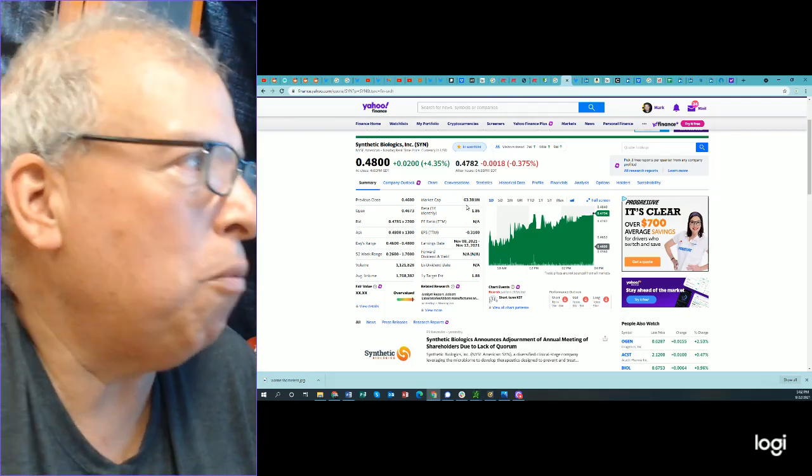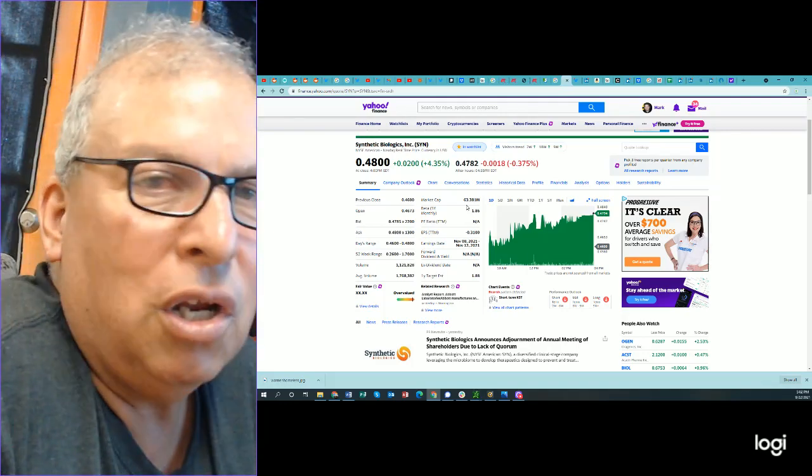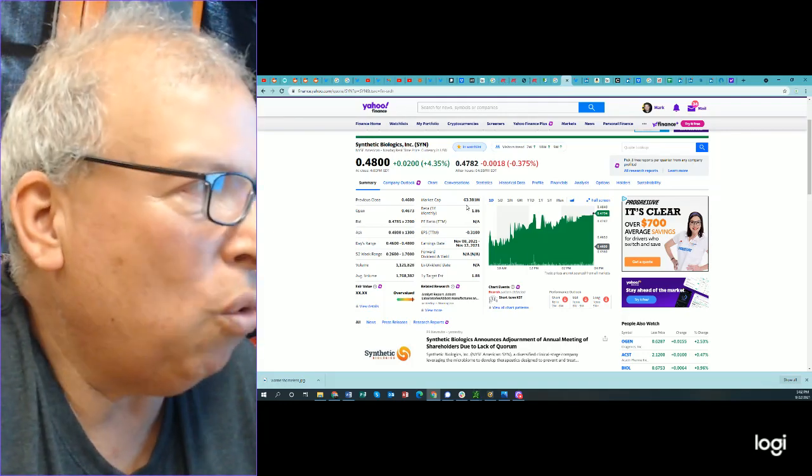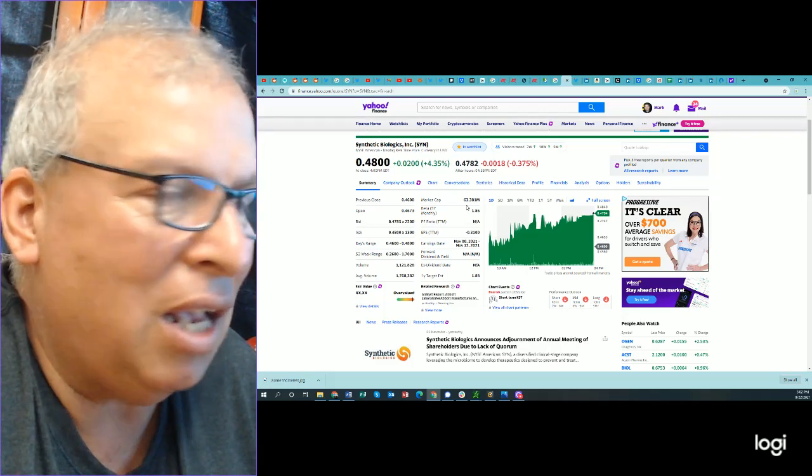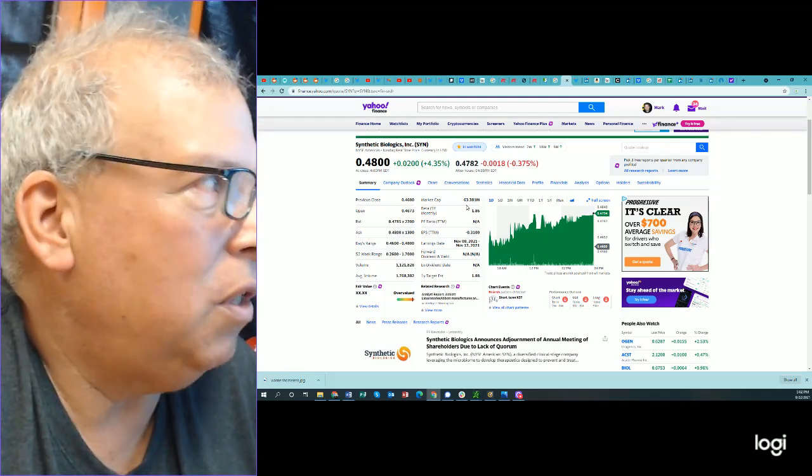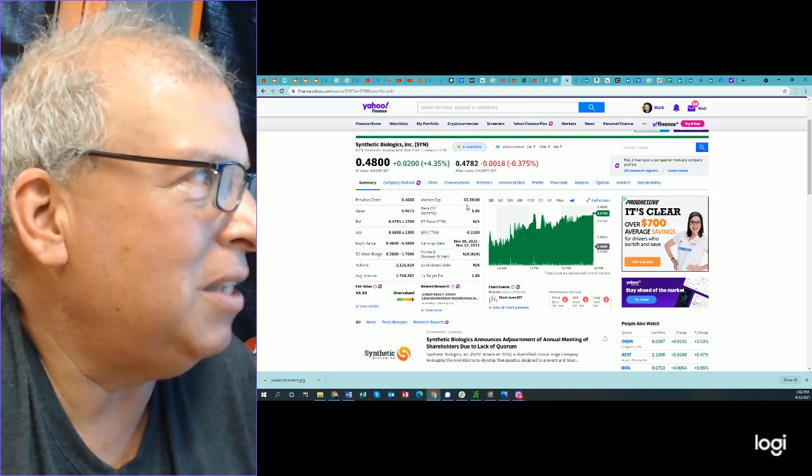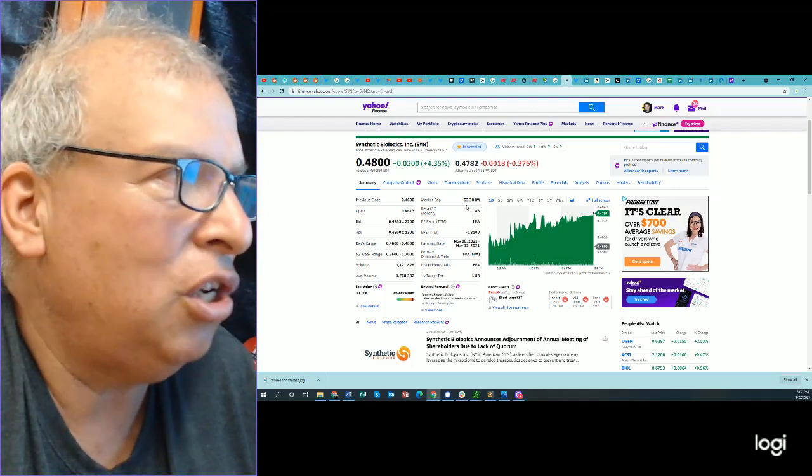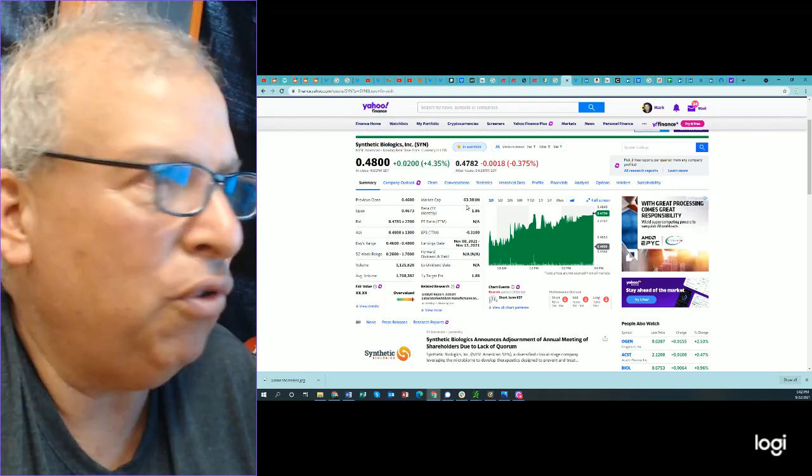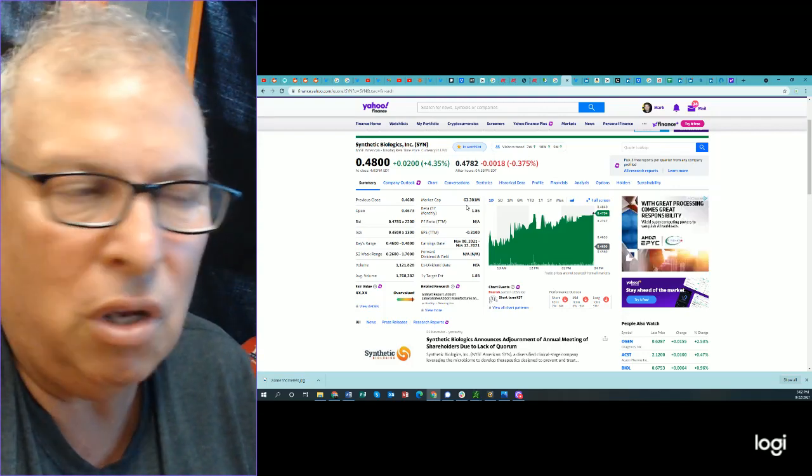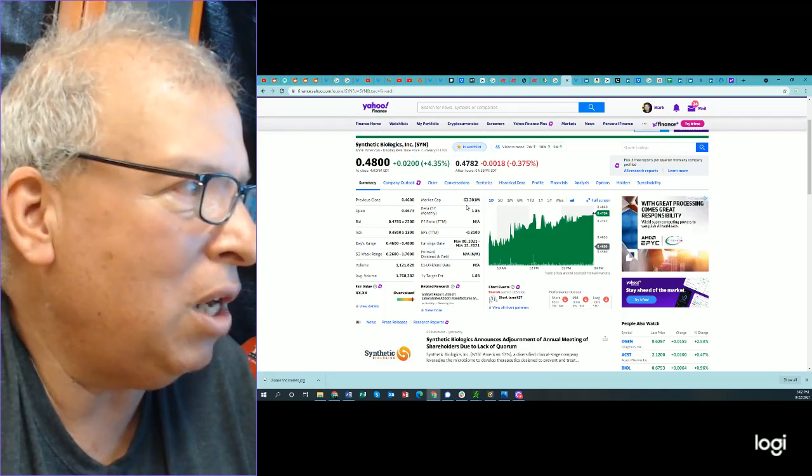Of course, I'm also bullish on BNGO. That's all I have to say today. Work the logic yourself. This company, synthetic biologics, has a ton of cash. I'm looking for this to move to a minimum of $2, possibly $3.